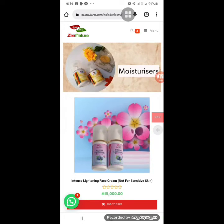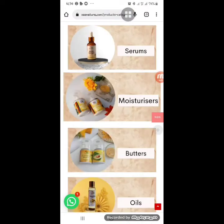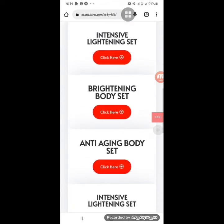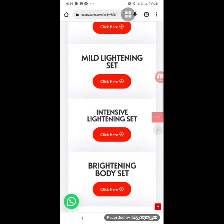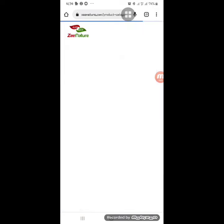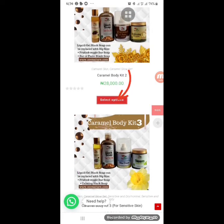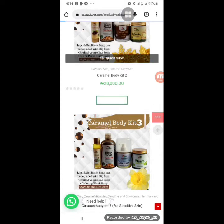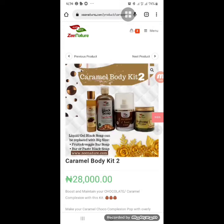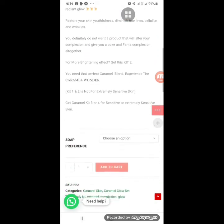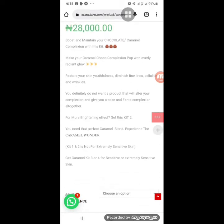You can click back instead of going all the way home. Under body kits you'll find caramide glow sets, mild lightening sets, and intense lightening sets. Clicking on caramide will show all kits in that category. When reading a product page, check the category section to see if it's for sensitive skin or not. This caramide glow kit, for example, is not for sensitive skin.